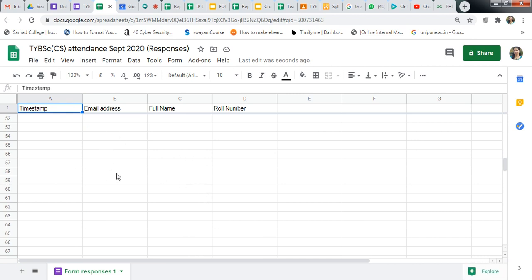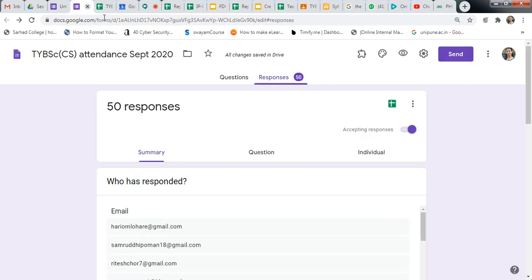You can store this timestamp, email address, full name, and roll number of the student. So after filling the sheet, there are now responses.